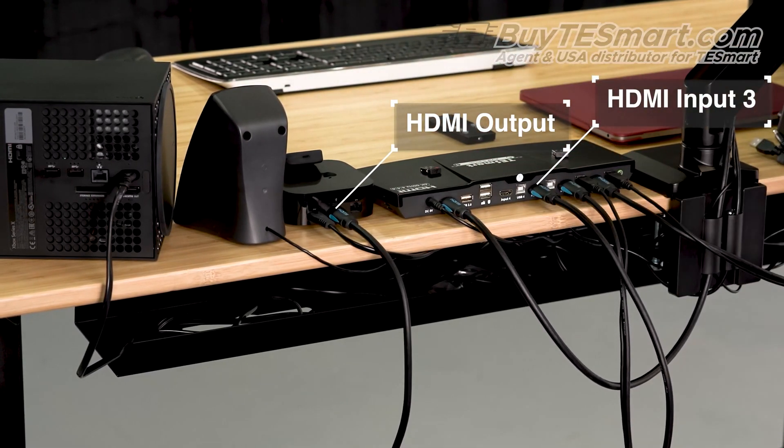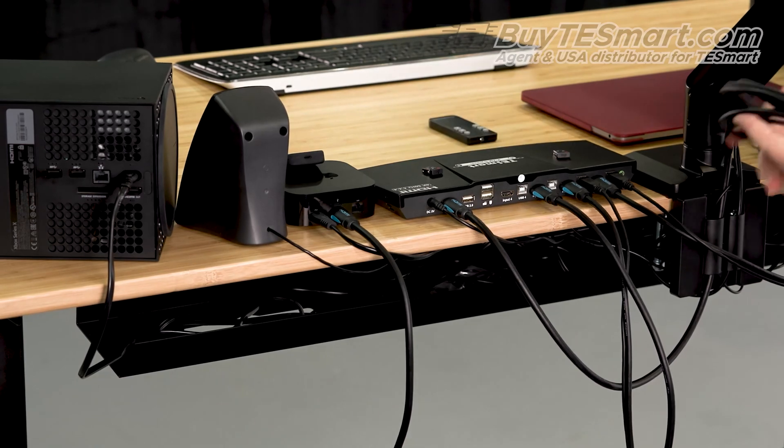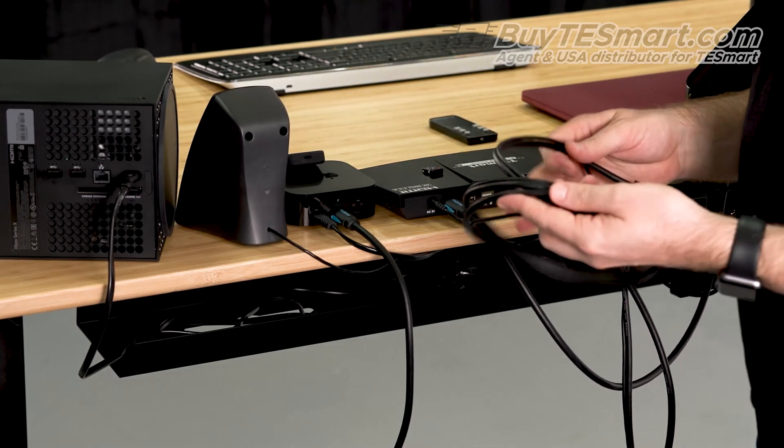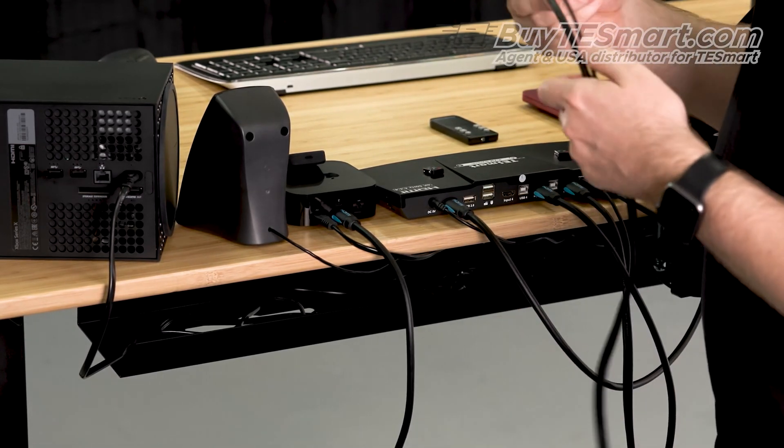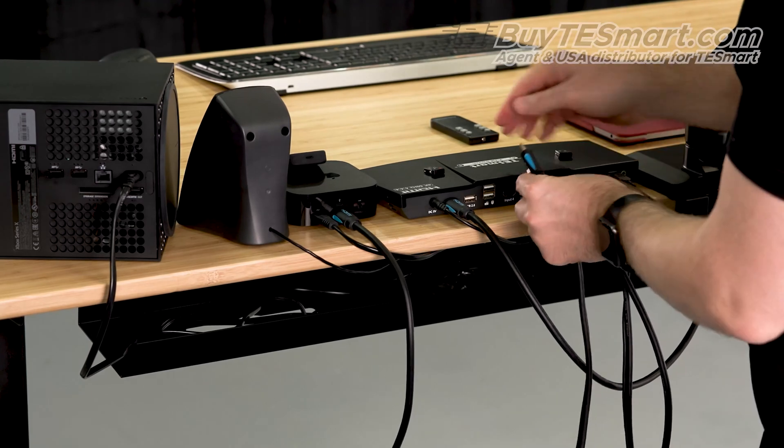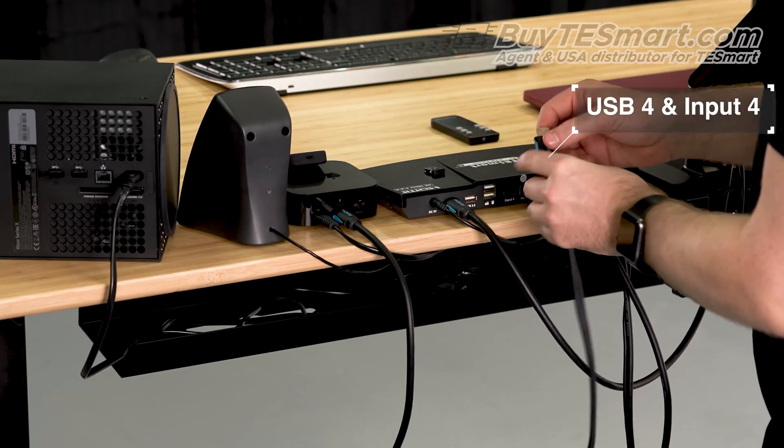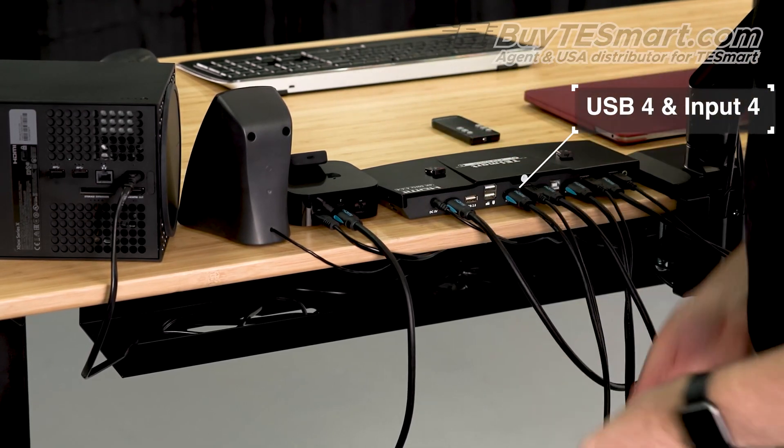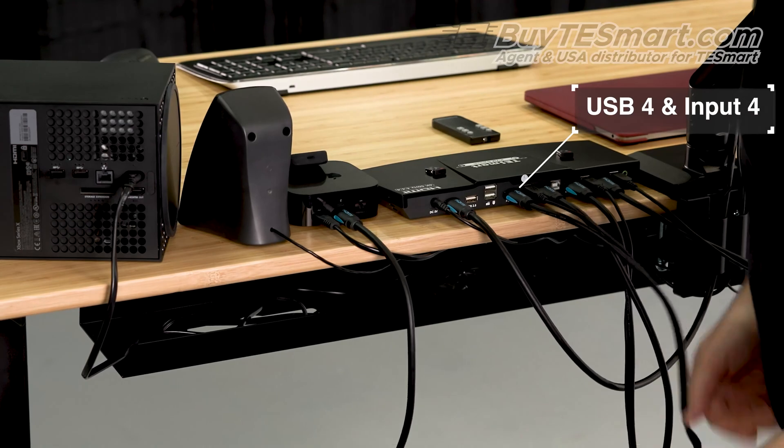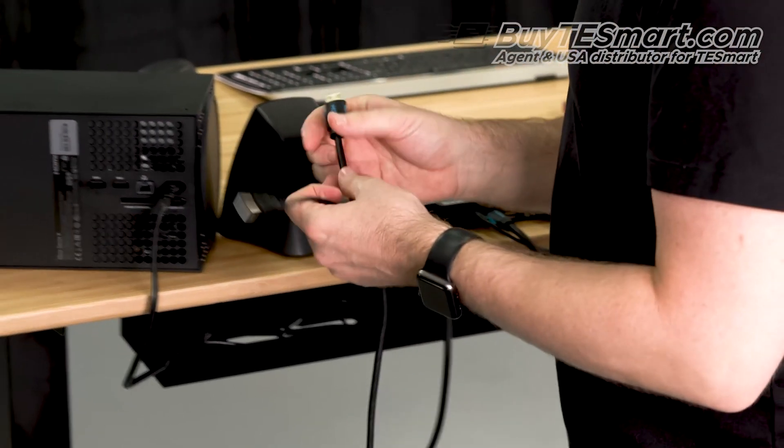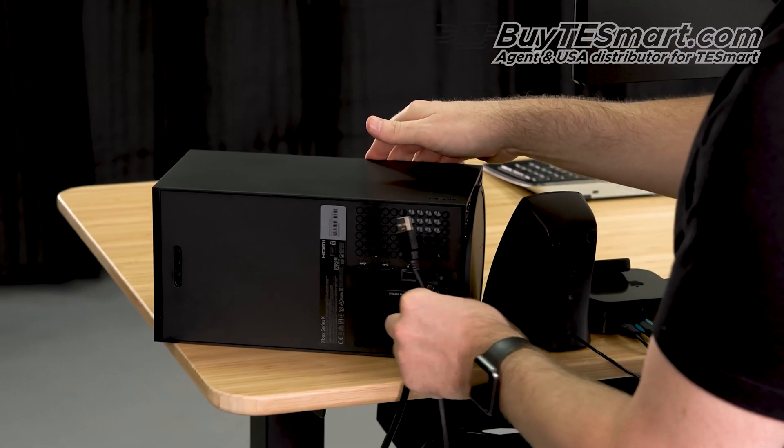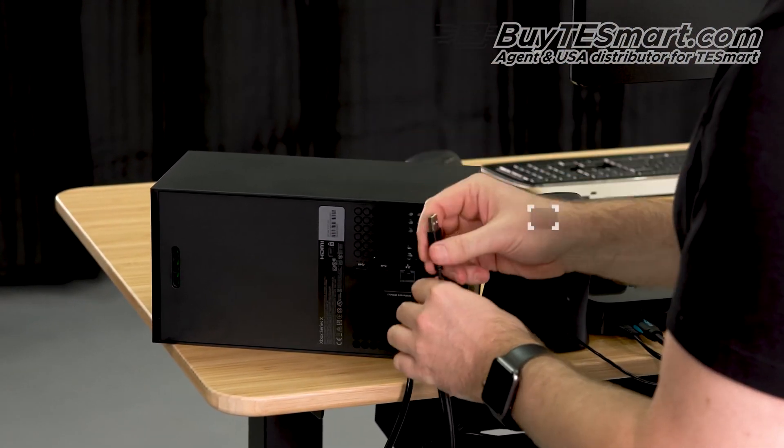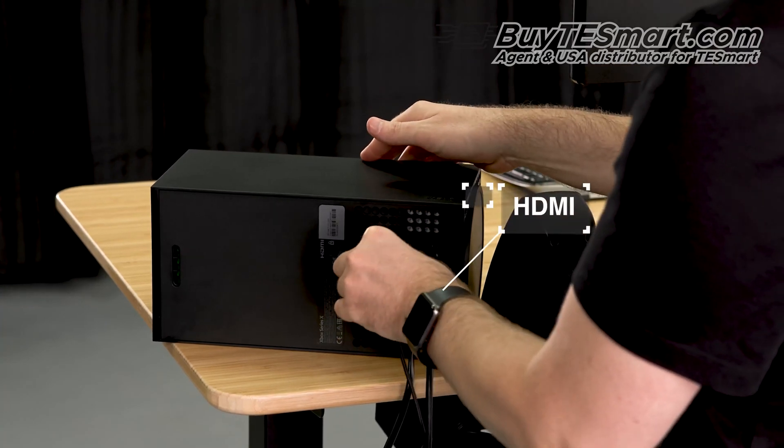The Xbox, on the other hand, we do want to connect the USB because we want to be able to use the mouse and keyboard for gaming. So we go to USB four, input four. Connect the HDMI, and the USB.